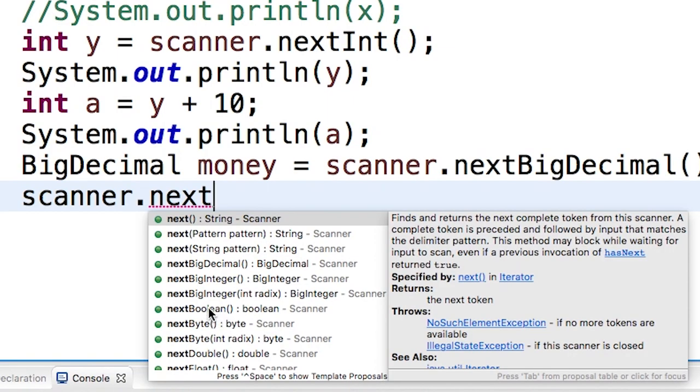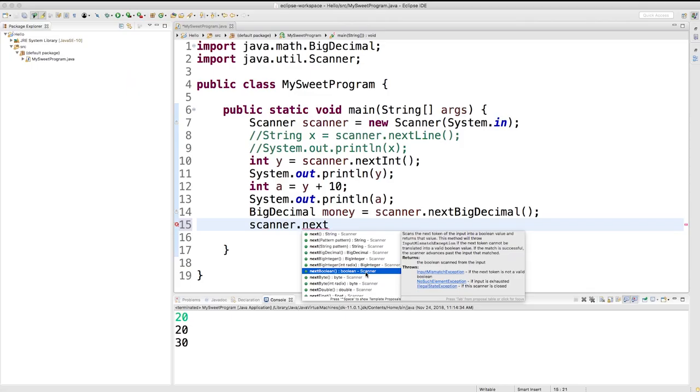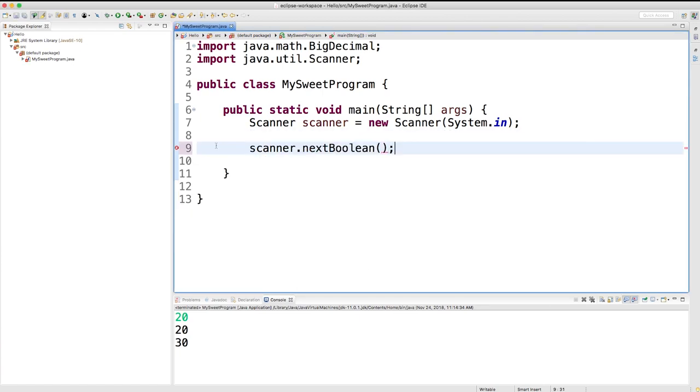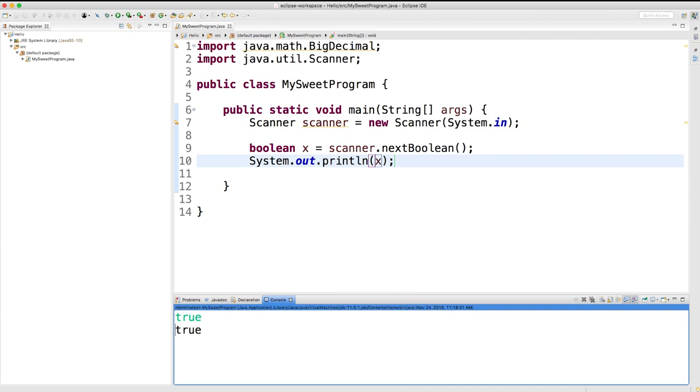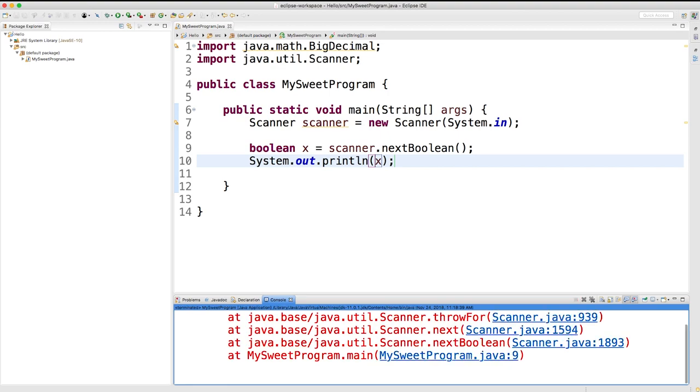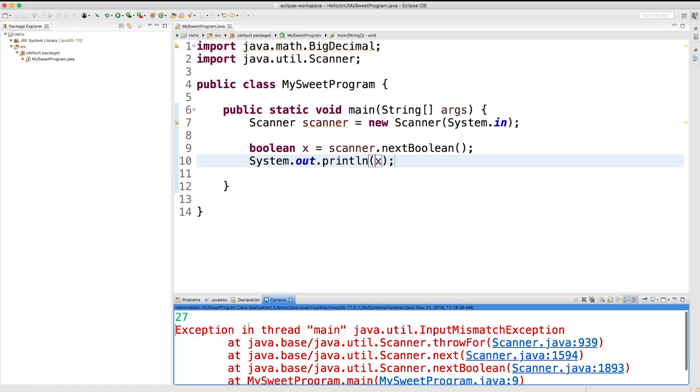Let's look at some of the other ones. So nextBoolean can be used to get a boolean value. It says here that it'll throw an exception, which is just an error, if it cannot be translated into a valid boolean value. So let's try it. I'm going to get rid of all this stuff here. We're going to store this in a boolean variable like this, and then we're going to output it too. Let's put the value true, and it works. We put the value false and it works. We put something like 27, it gets an error. So basically it threw an exception, meaning that our program was not able to execute because there's an input mismatch.